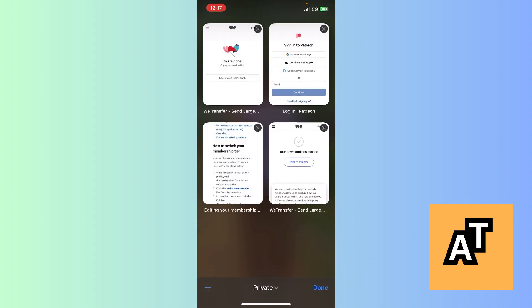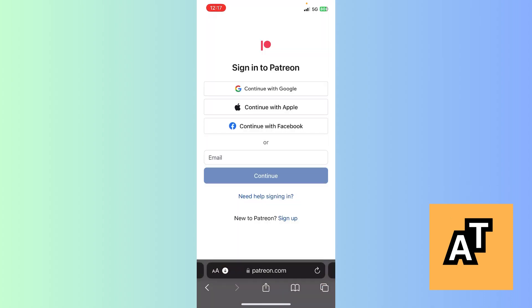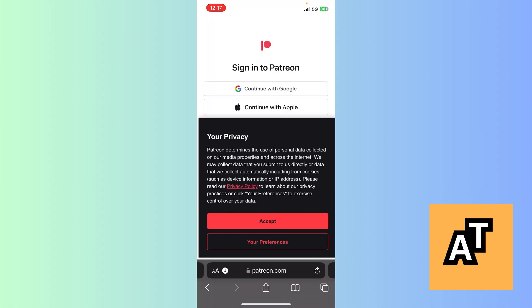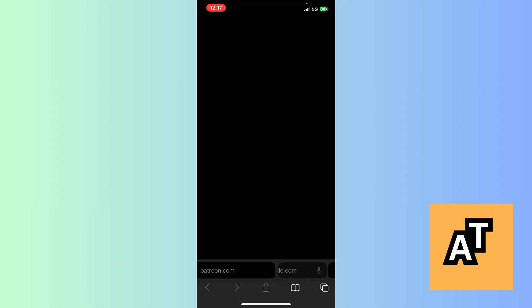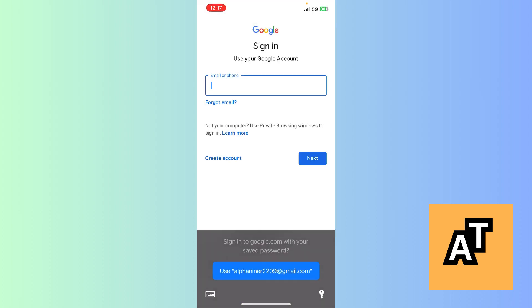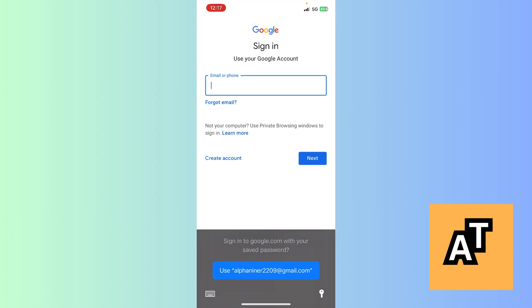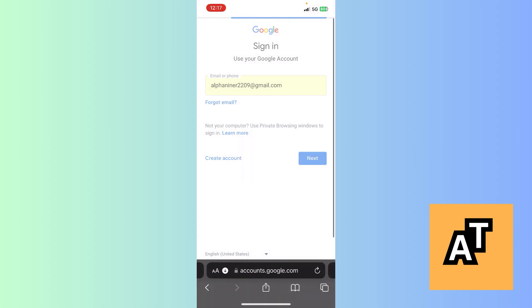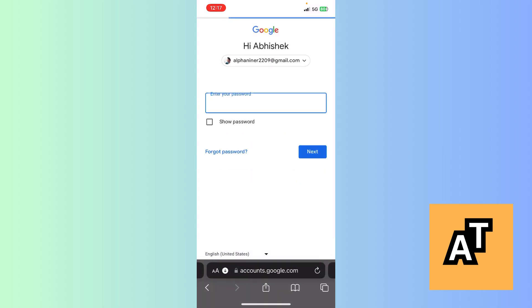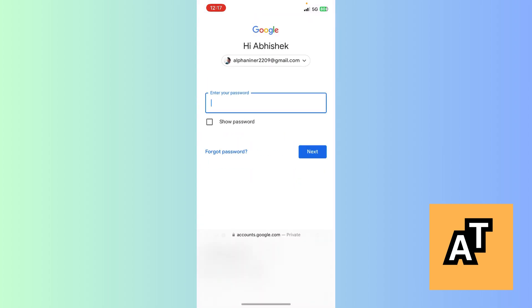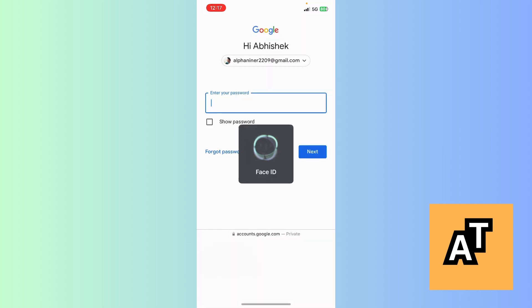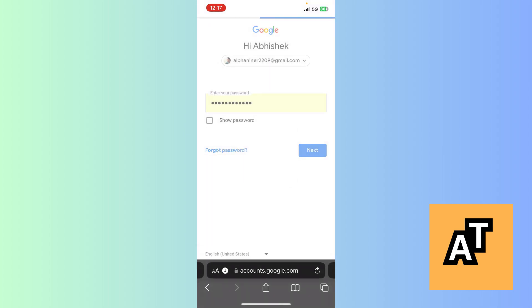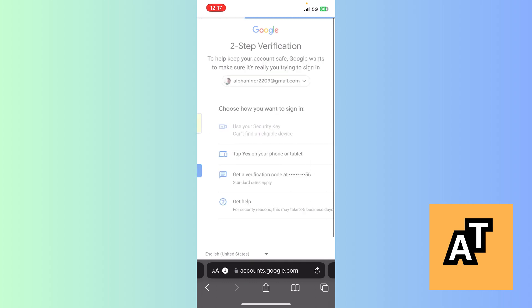I have logged into patreon.com. Now I have to just sign in to Patreon. I will click on continue with Google. After clicking on continue with Google, it will fill in my details automatically. It's asking for Face ID now. I'm gonna get a verification code at this number.